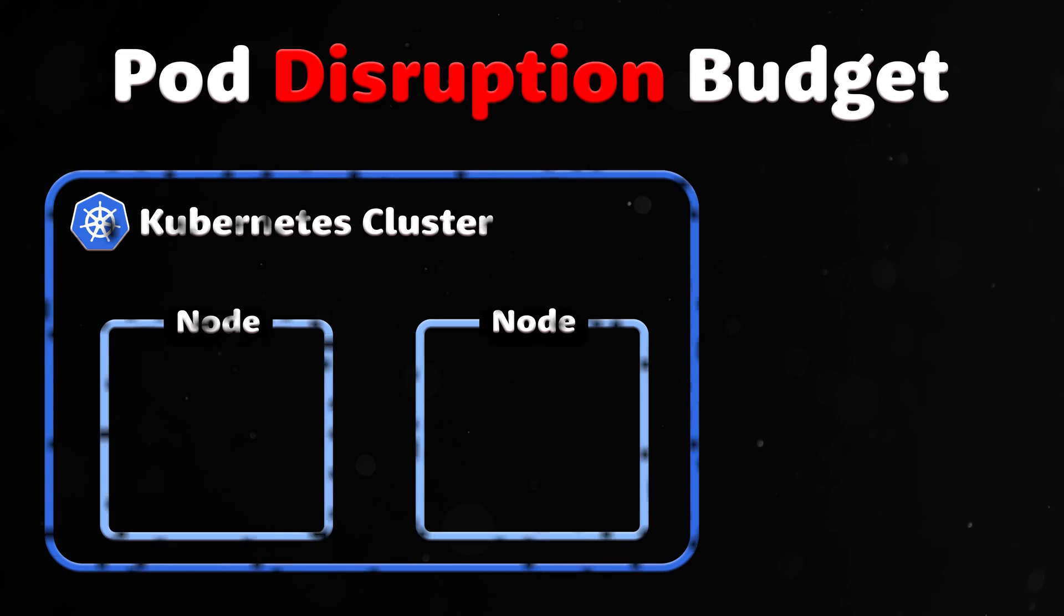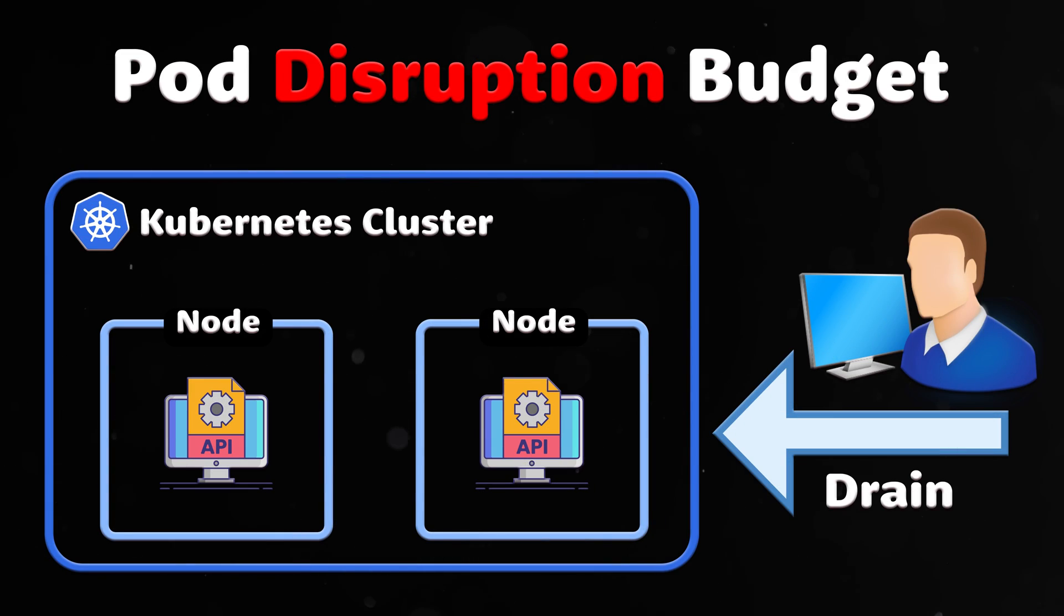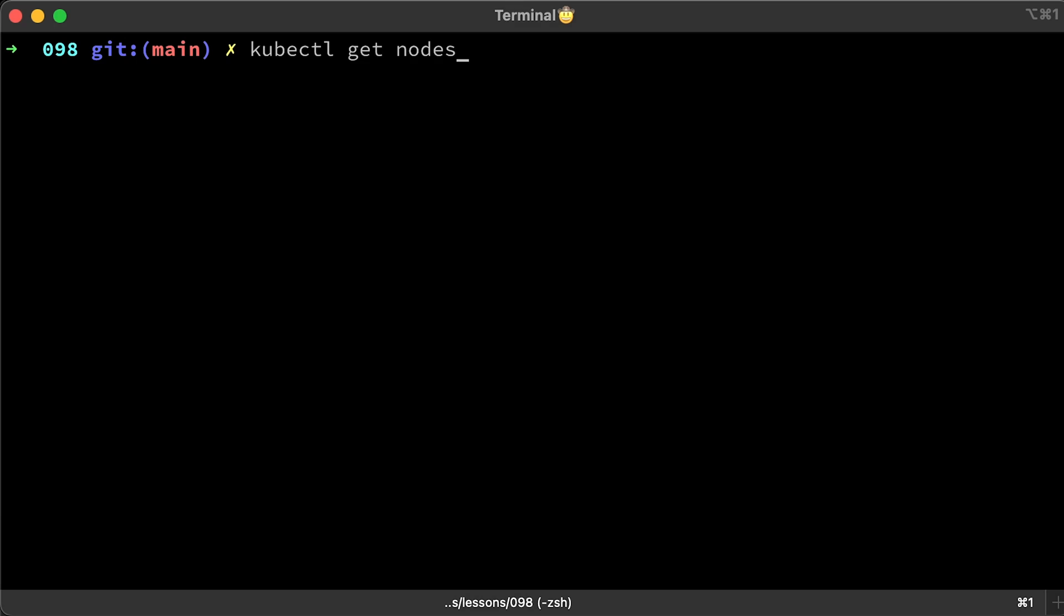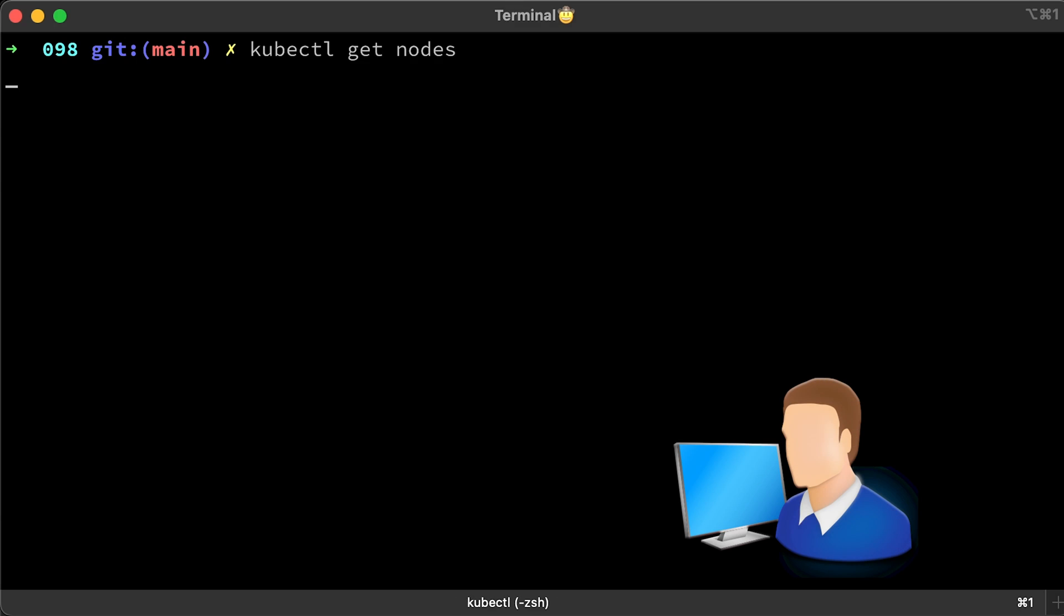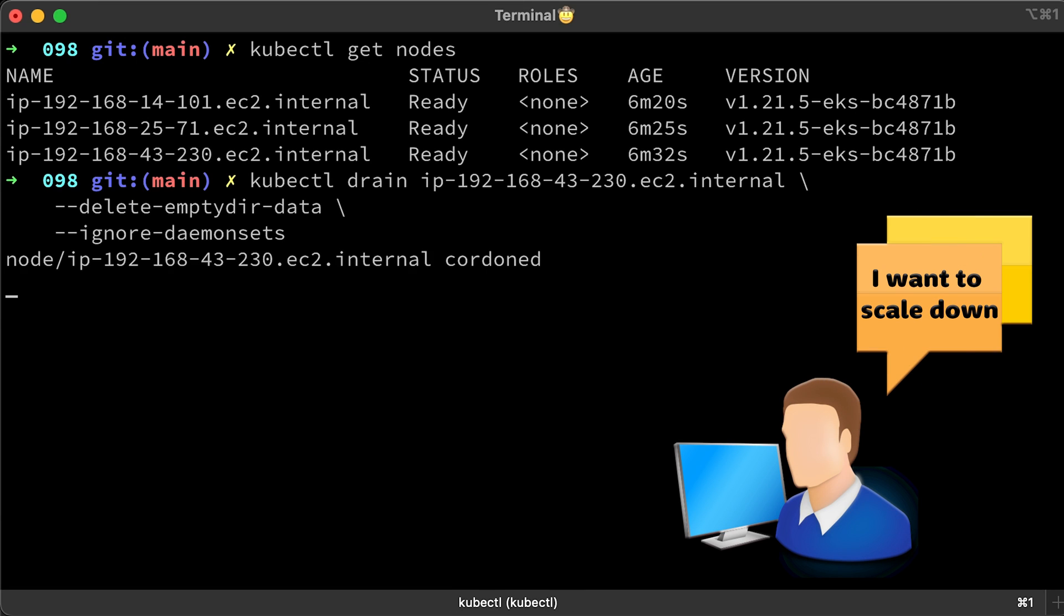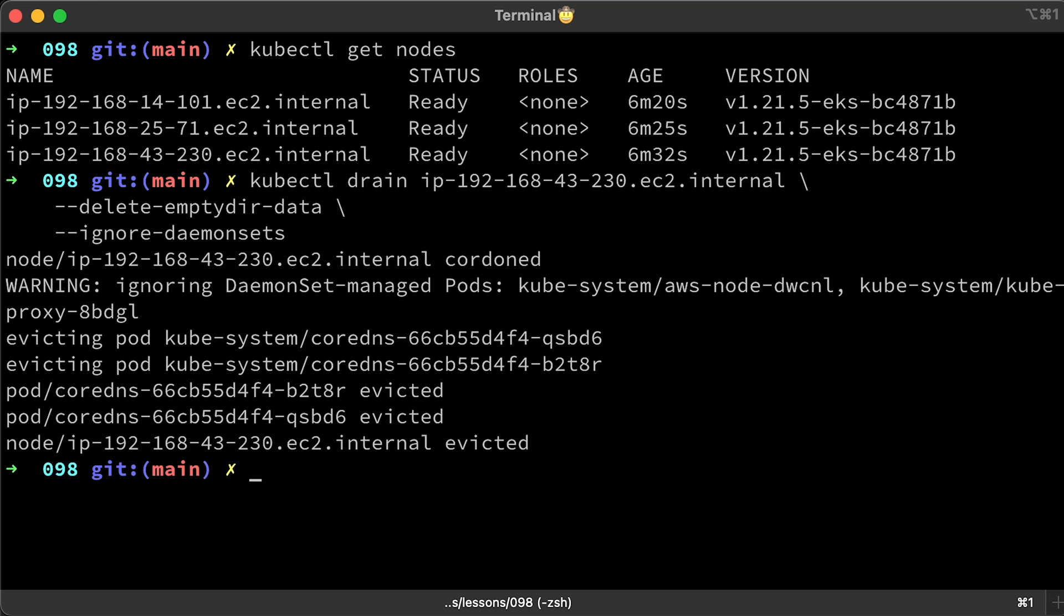Pod disruption budget helps you run highly available applications even when you introduce frequent voluntary disruptions. For example, a cluster administrator can drain a node for repair, upgrade, or maybe just to scale down the cluster.